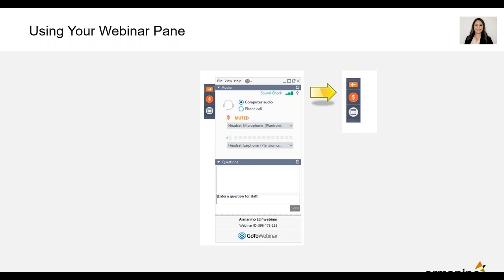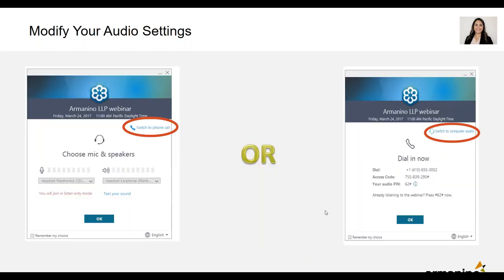Before I hand it off to our presenters, I want to go over some housekeeping items. You can maximize or minimize the webinar pane during the presentation using the red and orange arrow buttons. During the webinar, we encourage you to ask questions. Our presenters will be answering those throughout as well as at the end as they have time, and if they run out of time, they will contact you to follow up. Make sure you have good audio — if you're using your telephone, select the phone call audio option; if you're listening through your computer, select the computer audio option.